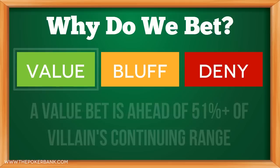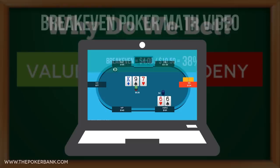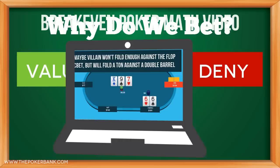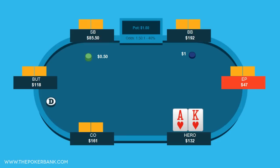For a bet to be for value, we need to be ahead of at least 51% of their continuing range, and a good bluff means villain folds more than the breakeven percentage given our bluff size. If you aren't sure what I mean by that, check out our free video on breakeven poker math. This concept is probably more easy to visualize with some examples, so let's look at a couple hands.